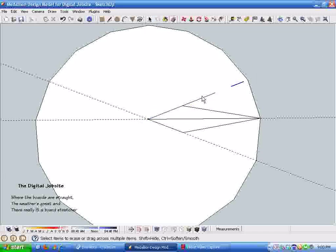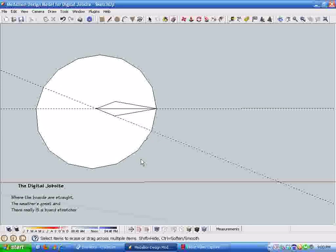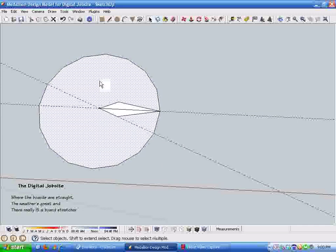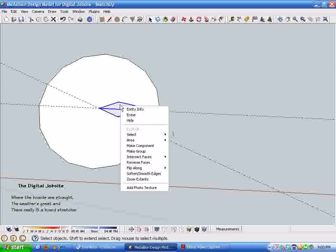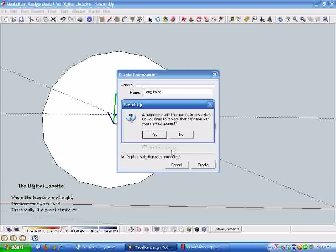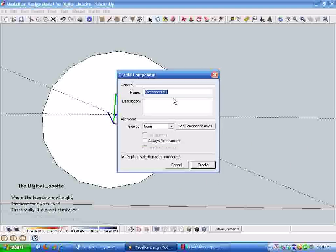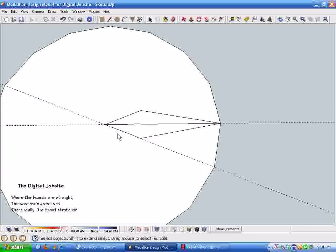I'm going to make this a component and call it a long point, and select the 'replace selection with component' so it creates that point. Let's see, I'm going to call this long point number two so it doesn't confuse the previous model.